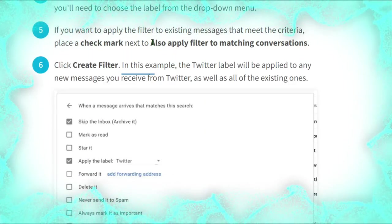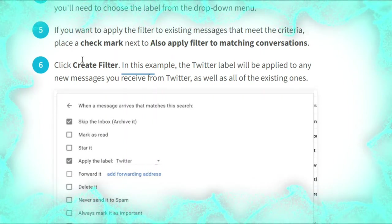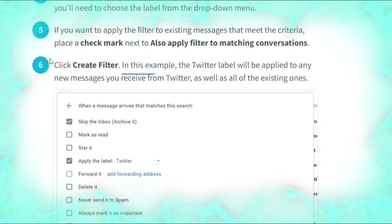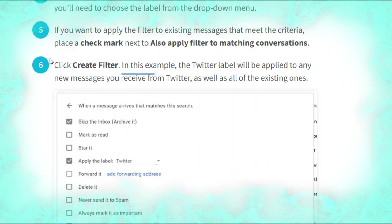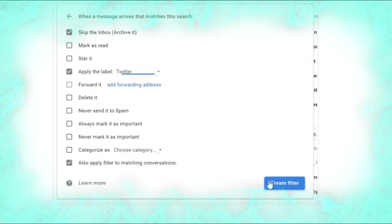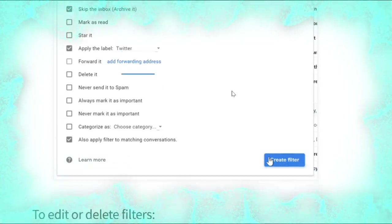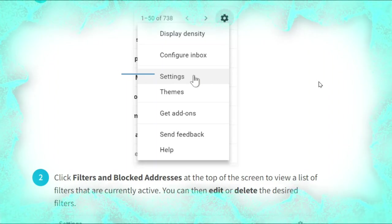Click 'Create filter with this search' to select the action you want to apply. Place a check mark next to the desired action. If you want to apply a label, choose the label from the drop-down menu. If you want to apply the filter to existing messages that meet the criteria, place a check mark next to 'Also apply filter to matching conversations'. Click 'Create filter'. In this example, the Twitter label will be applied to any new messages from Twitter as well as all existing ones, as shown.